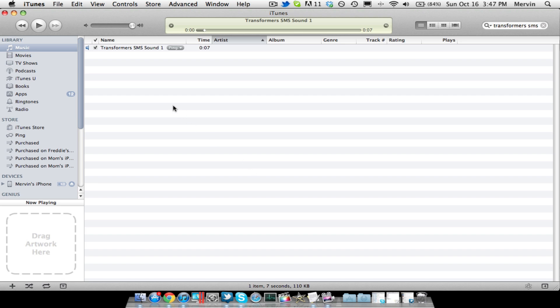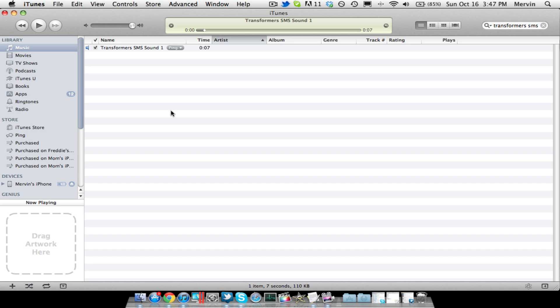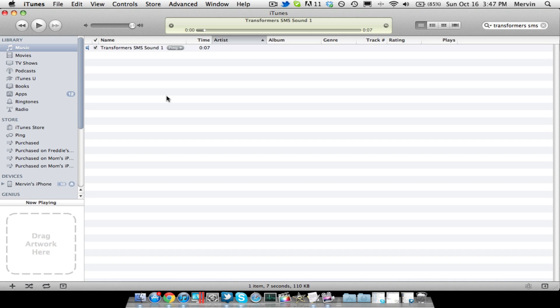So let's go ahead and get started. I picked out a Transformers SMS sound I found on YouTube and just downloaded it from there using the YouTube to MP3 converter. So once you've found any sound you want, there's preferably a 40 second limit, so it's better to narrow it down to less.